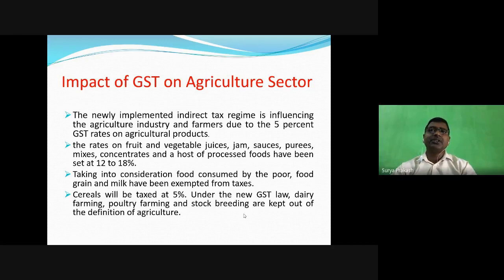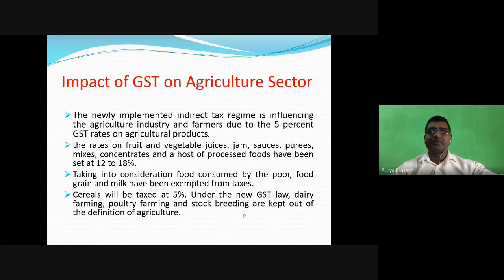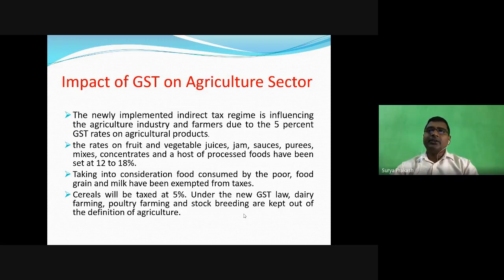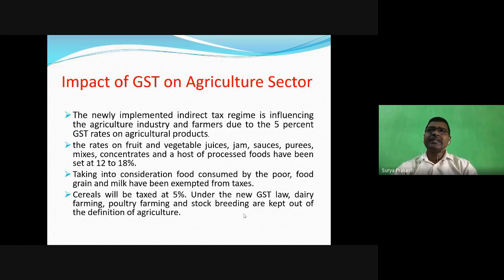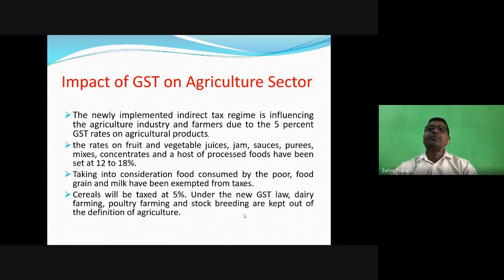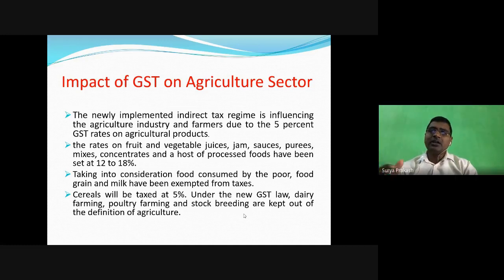Agriculture products have a five percent GST rate. The rate on fruit and vegetable juice, jams, sauces, purees, mixed concentrated and processed foods has been set to 12 to 18 percent. Taking into consideration food consumed by the poor, food grains and milk have been exempted from tax. After GST, poultry farming, dairy farming, and stock breeding have been kept outside the definition of agriculture.